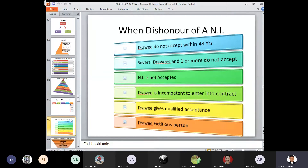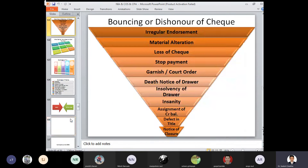Lastly, if the drawee is a fictitious person — a person who cannot be identified and whose identity cannot be found to be genuine — then the negotiable instrument can be dishonored. Bouncing or dishonor of cheque: reasons a cheque can be dishonored include irregular endorsement, material alteration, loss of cheque, stop payment, garnishment or court order, death notice of a drawer, insolvency of the drawer, insanity, assignment of credit balance, defects in title, and notice of closure.